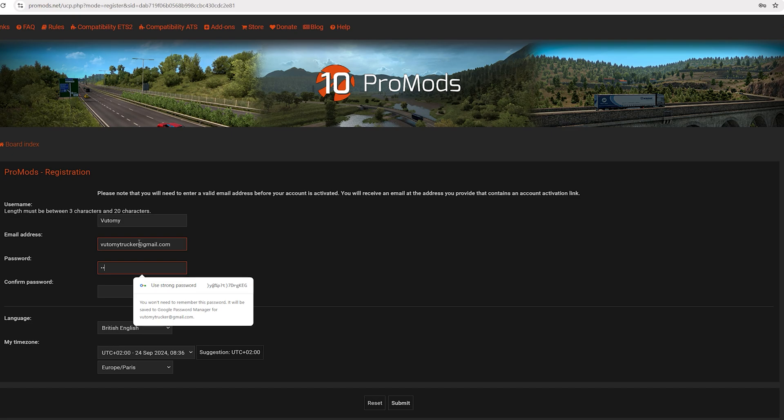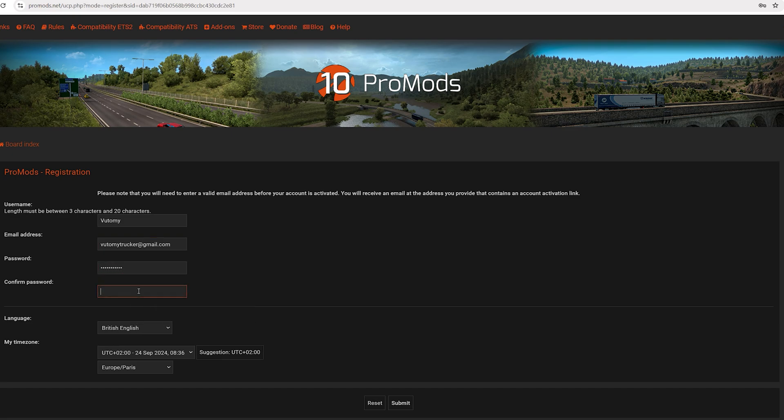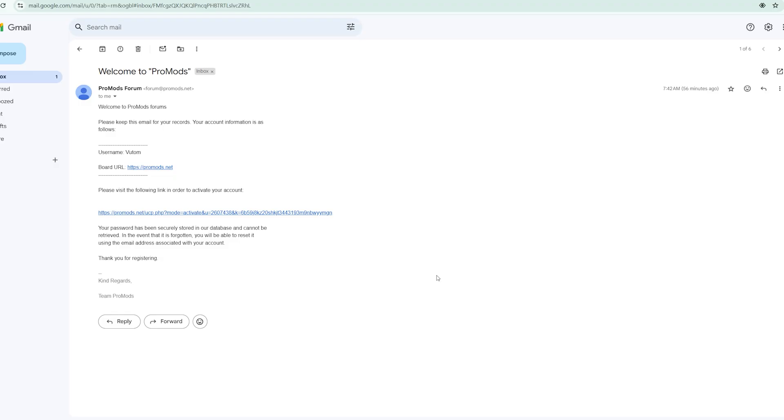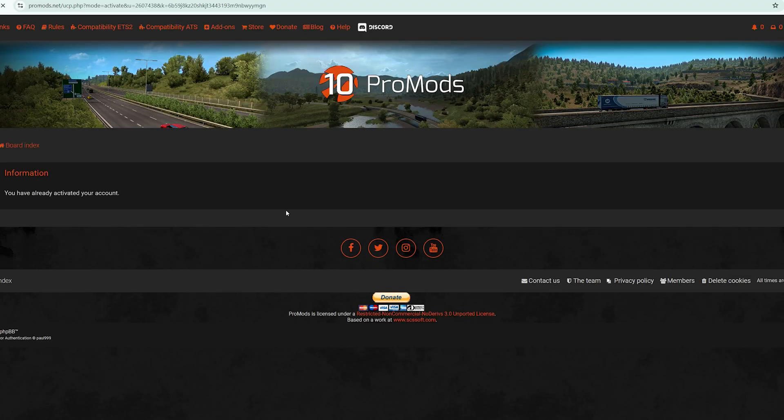Choose your password, it has to match, and then click submit. After submitting, you need to confirm your email. Just go to your Gmail account and confirm.